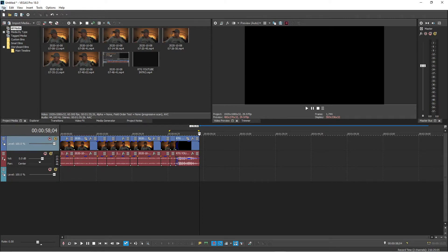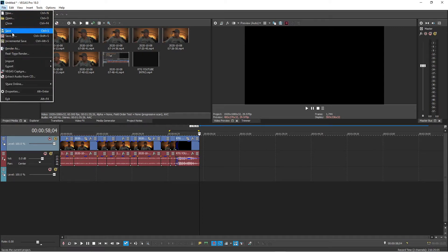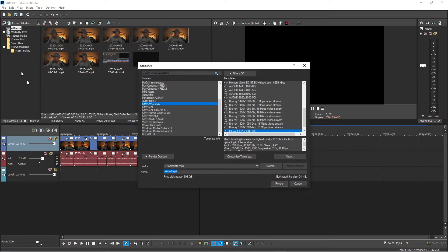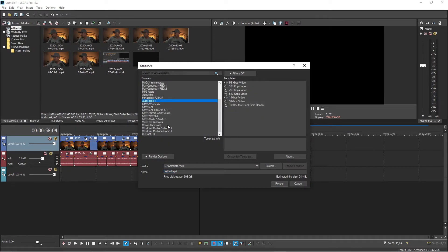Once you've done that and you've restarted the application, you should be able to go to File > Render As and see QuickTime 7 as a render option. And that's it, guys!